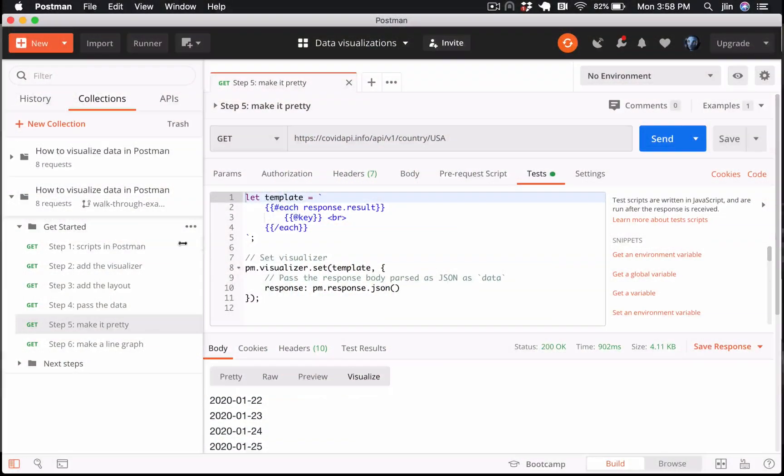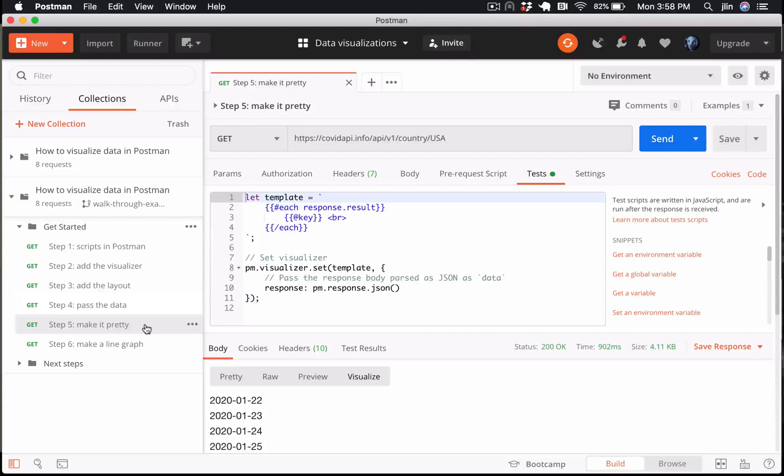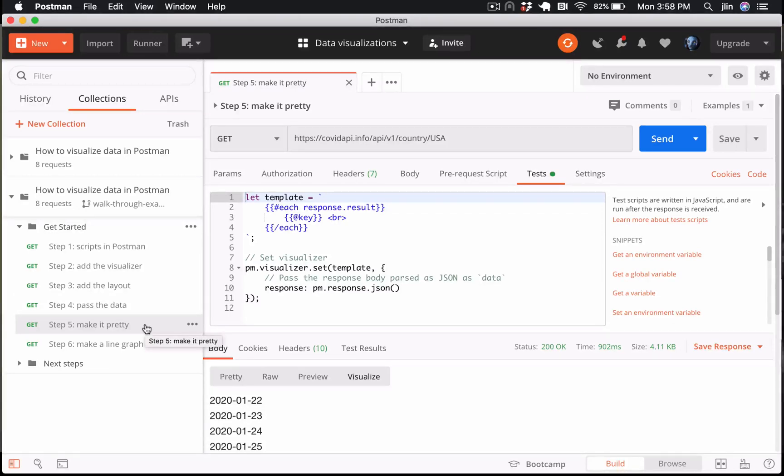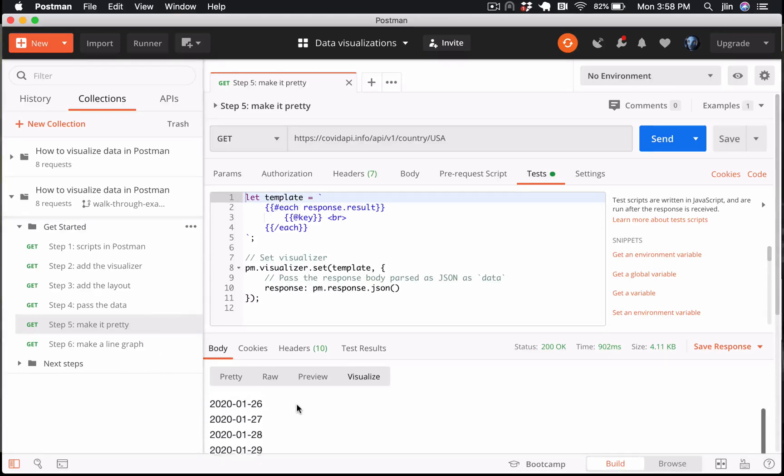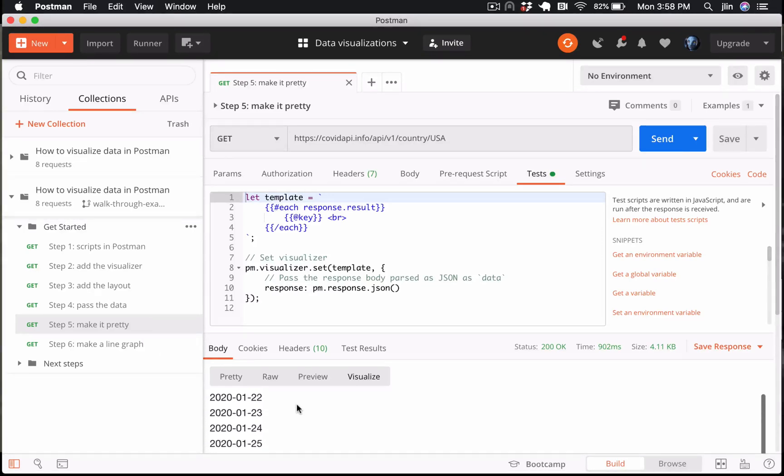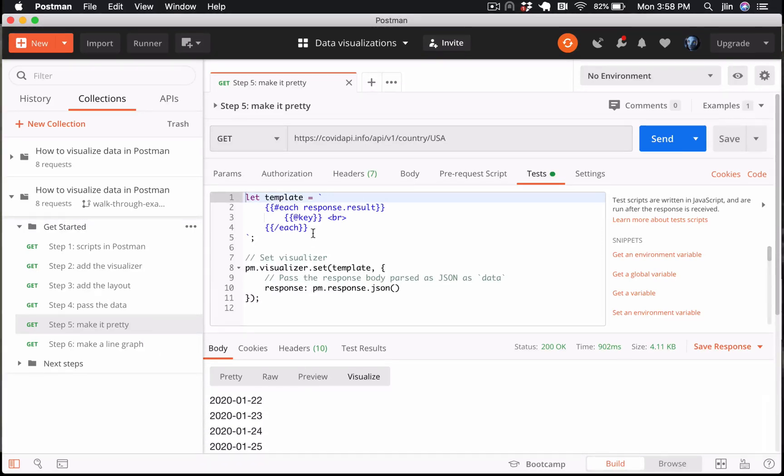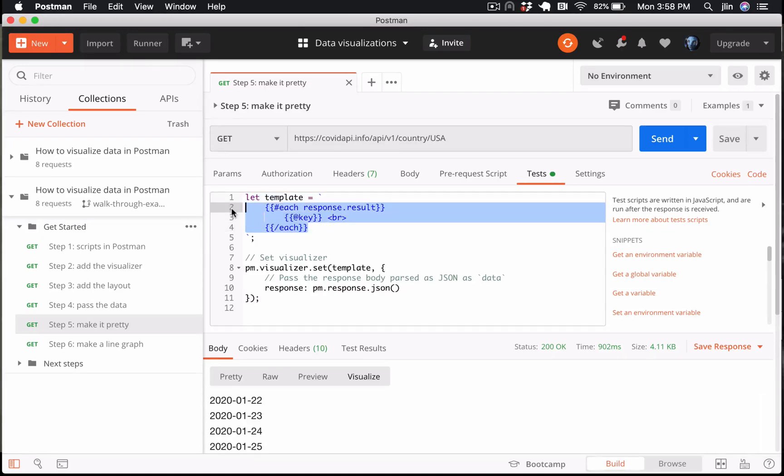Let's head over to Postman and move on to step five in our get started folder. We have a working visualization, but it's not very pretty and it's not very useful. So far, we've added a tiny bit of JavaScript and HTML to our layout template. There's a couple more steps that we could take to really polish it up.